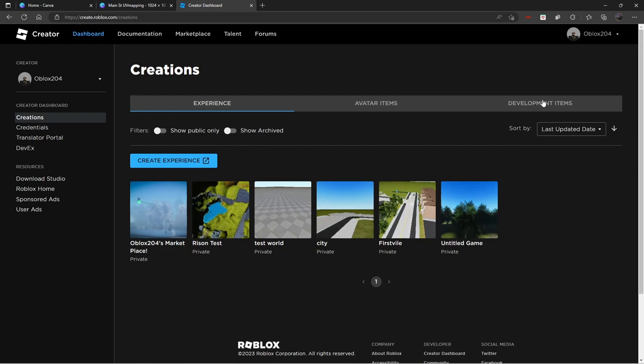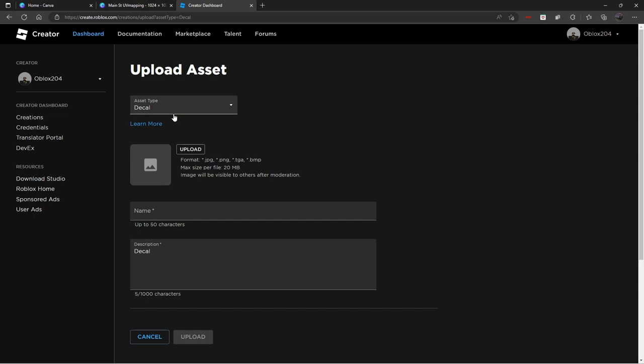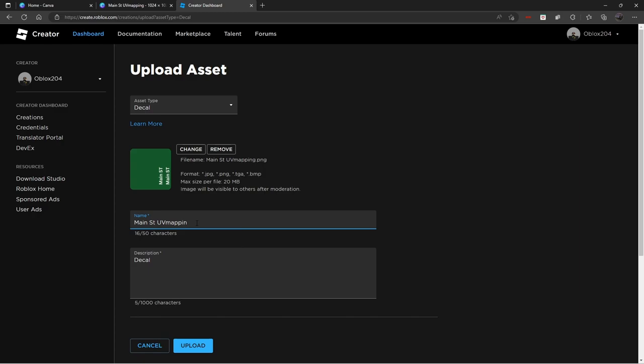Then you're going to go to decals. And then you see this upload asset. Just click on that. And so this is just the type. You can click here. Make sure it's decal. And then upload the image, that one that we UV'd. So the Main Street UV Mapping. Open that. And there it goes there. And you can create a name. I would have left it the same. You can put a description. It doesn't really need one. And then once you're done, just click Upload. And with that said, we are pretty much done.